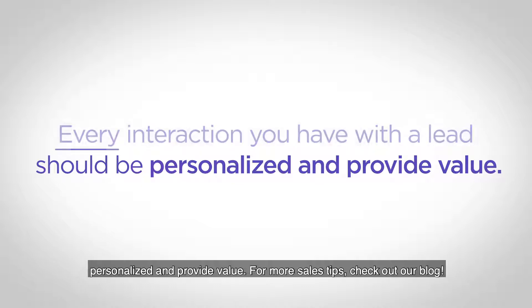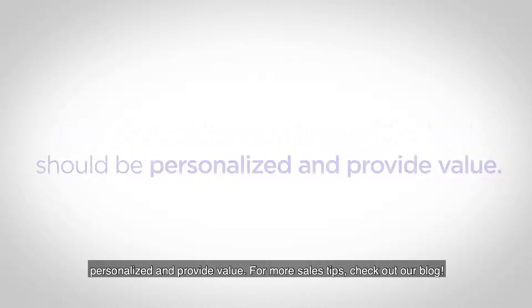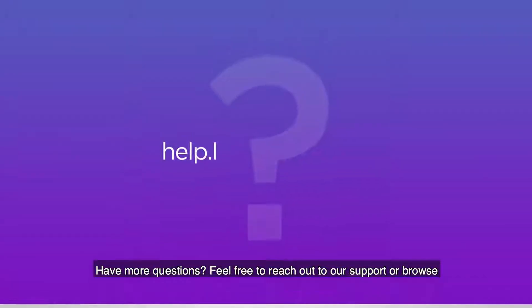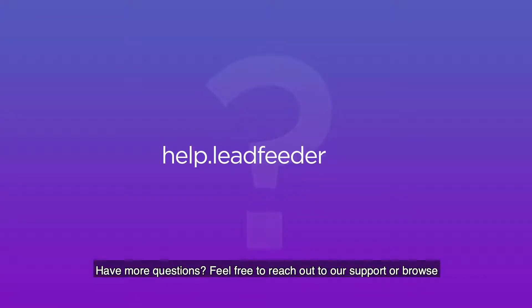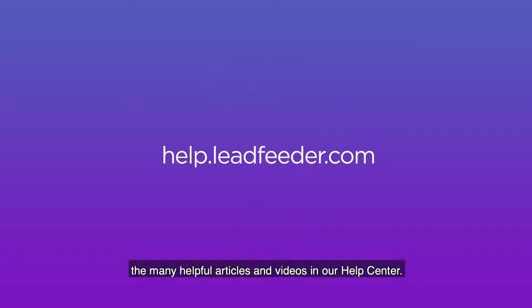For more sales tips, check out our blog. Have more questions? Feel free to reach out to our support or browse the many helpful articles and videos in our Help Center.